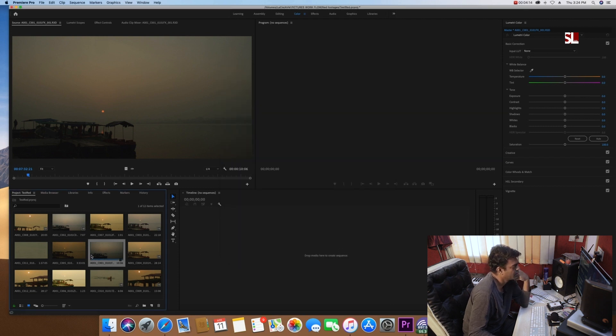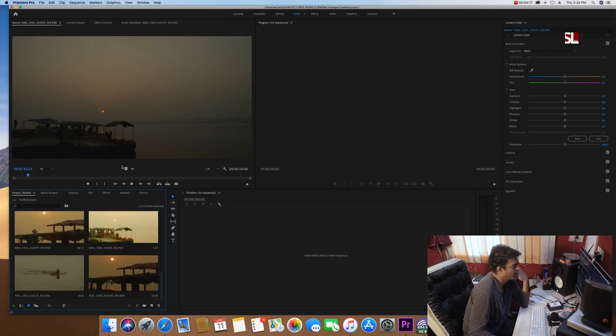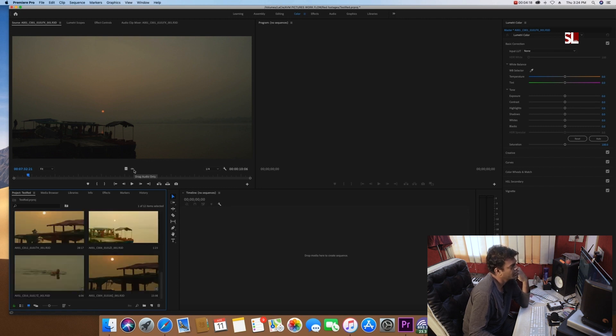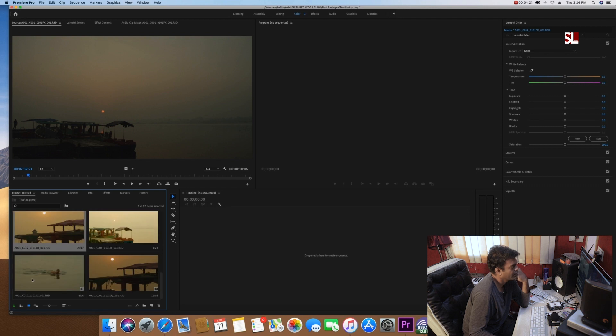And plus, you can generate the thumbnail. You can generate the audio, and if you have audio or not, you can see it. Like this. Something has audio.